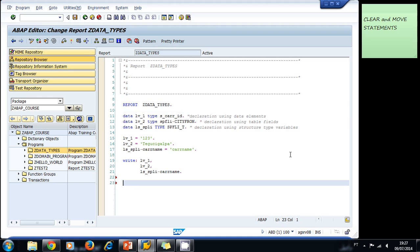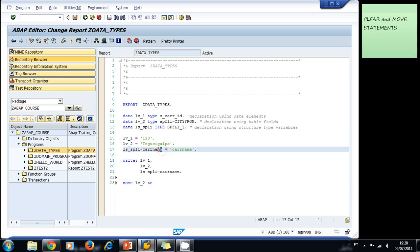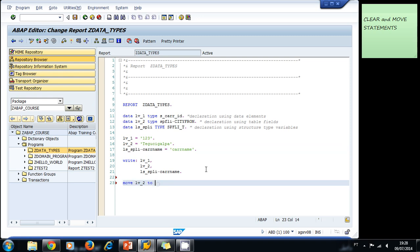Let's try using the MOVE statement. For example, let's move the content of variable lv2, that is Tegucigalpa, to this variable here. If you remember, that was a field from a structure.